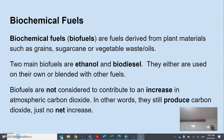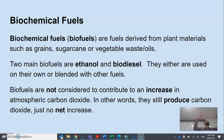Biofuels are not considered to increase atmospheric carbon dioxide because the plant material absorbs CO2 from the environment, and when we burn the fuel, the carbon dioxide just goes back to the environment. So we do produce carbon dioxide, but there's no net increase. When we take a fossil fuel, we're increasing the net amount of carbon dioxide.